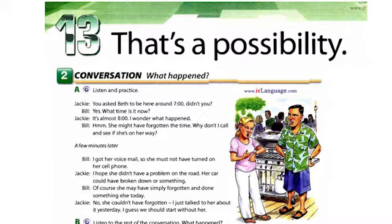Page 86, Exercise 2, Part B. Listen to the rest of the conversation. What happened? Oh, here comes Beth now. Hey, guys. Sorry I'm late. I had an emergency.